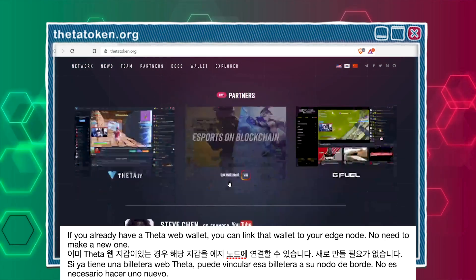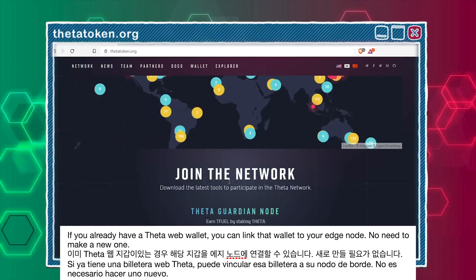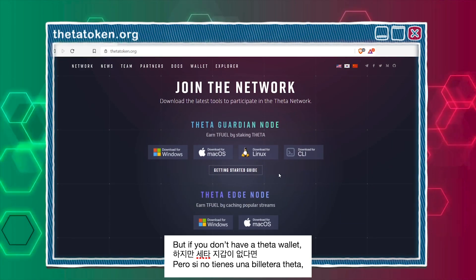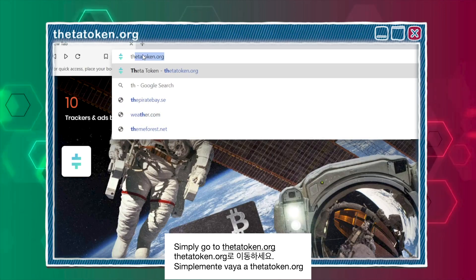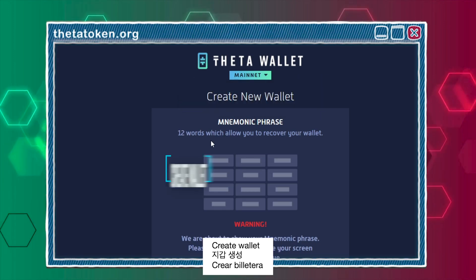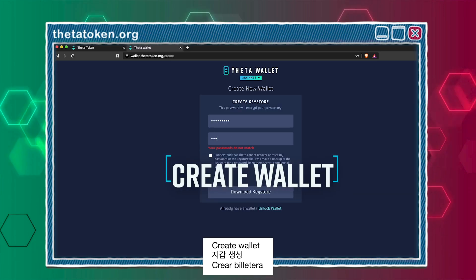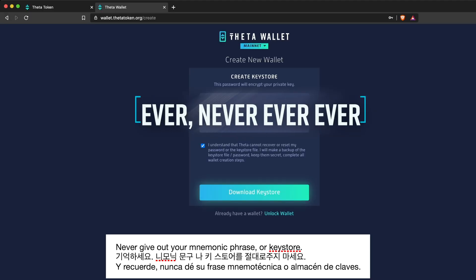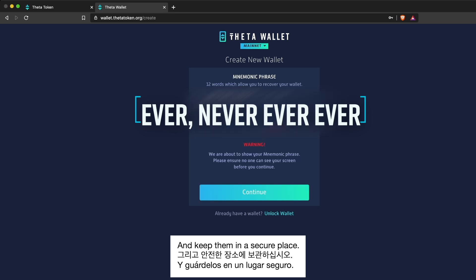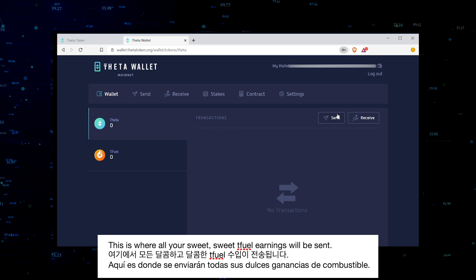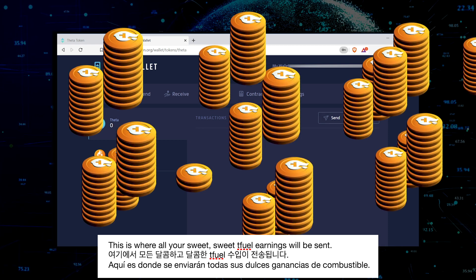If you already have a Theta web wallet, you can link that wallet to your edge node — no need to make a new one. But if you don't have a Theta wallet, setting it up is easy. Simply go to Thetatoken.org, click wallet, create wallet, create your password. Never give out your mnemonic phrase or keystore, and keep them in a secure place. It's a pretty standard crypto wallet. This is where all your sweet sweet Tfuel earnings will be sent.